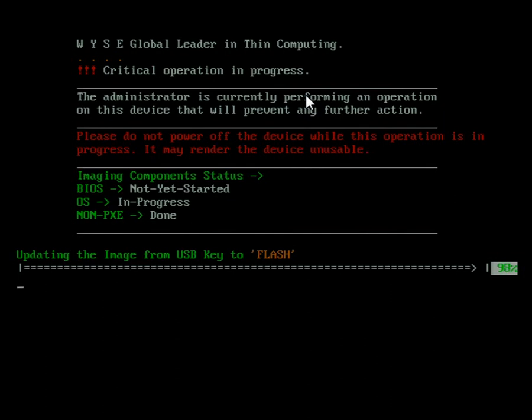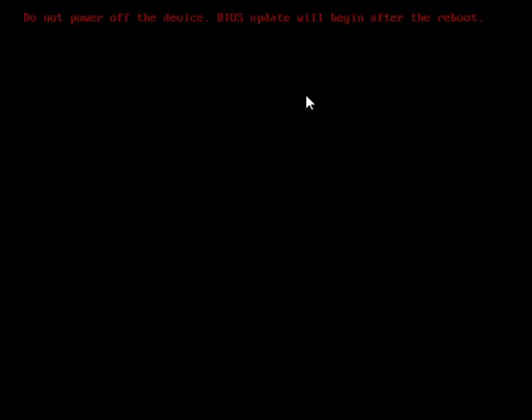Once this image is put on flash, it'll tell me that it's going to reboot and update the BIOS on the system. That was because I selected that option when I created my USB stick. I chose to upgrade the image, the BIOS, and the CMOS.